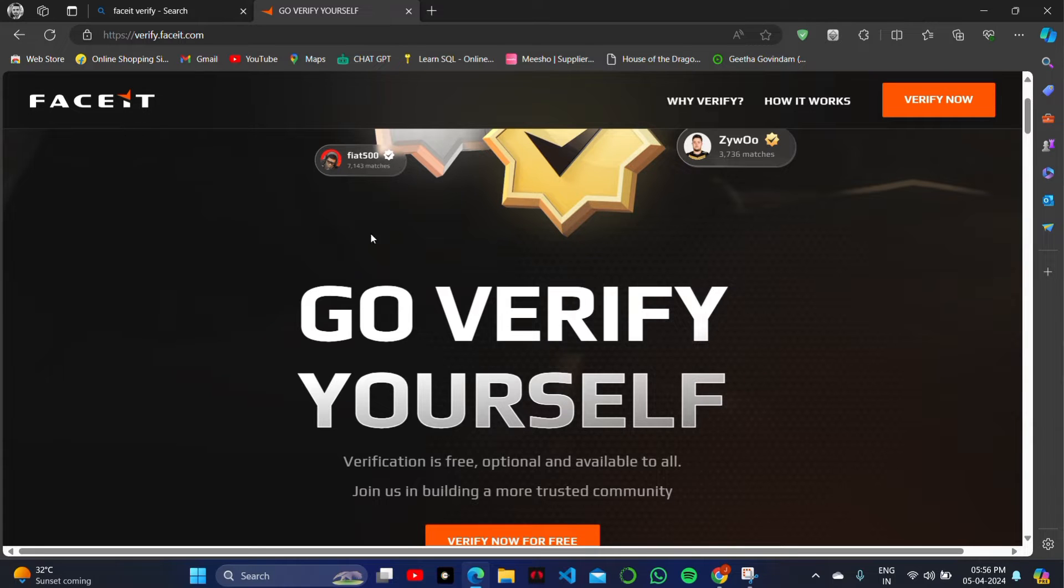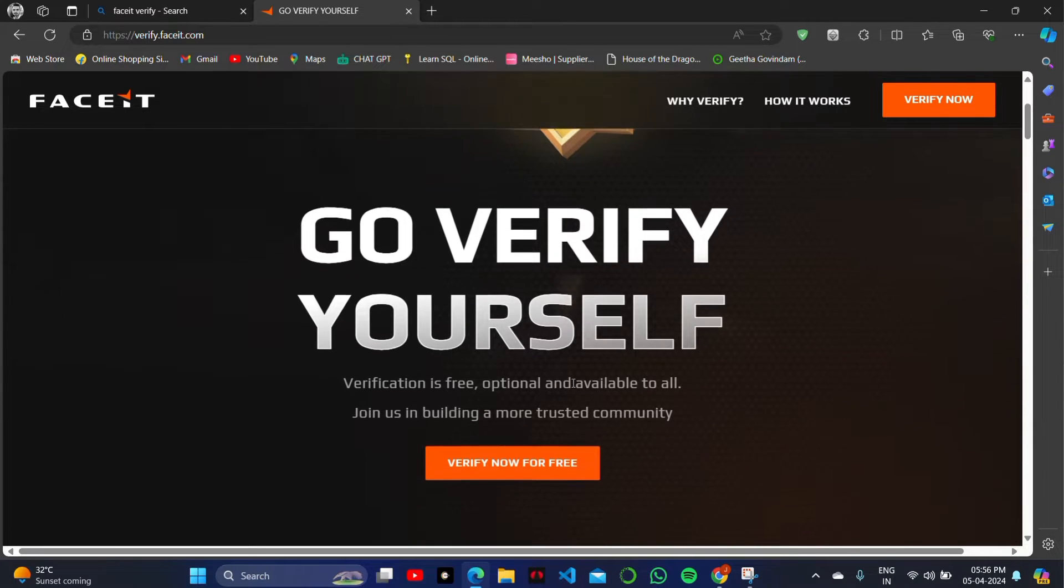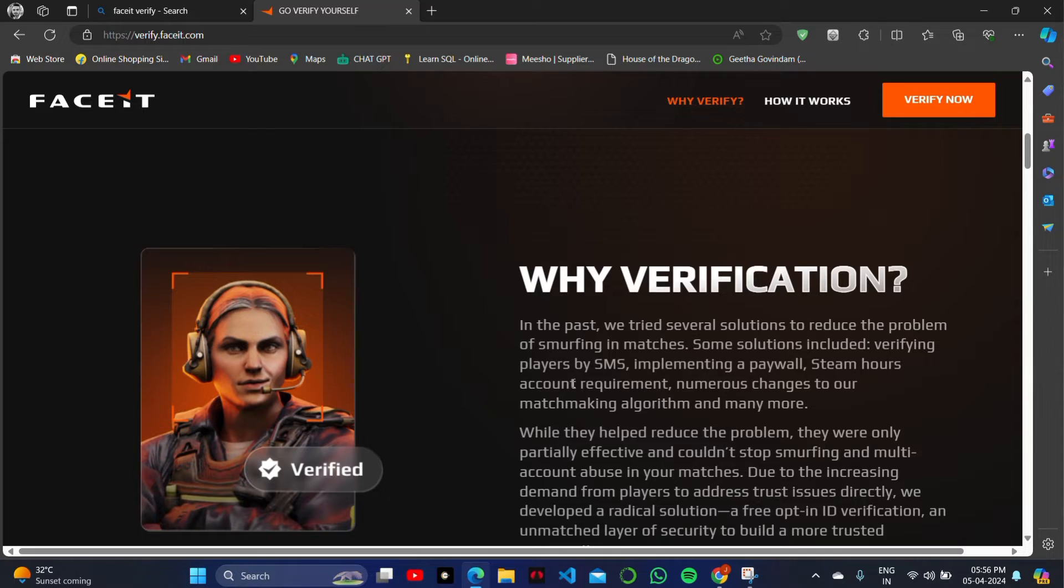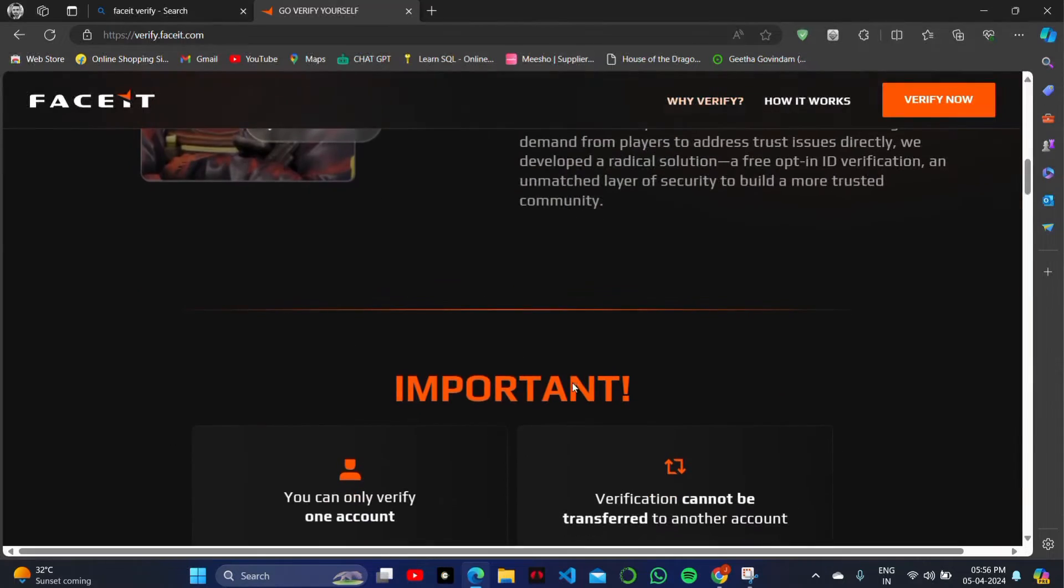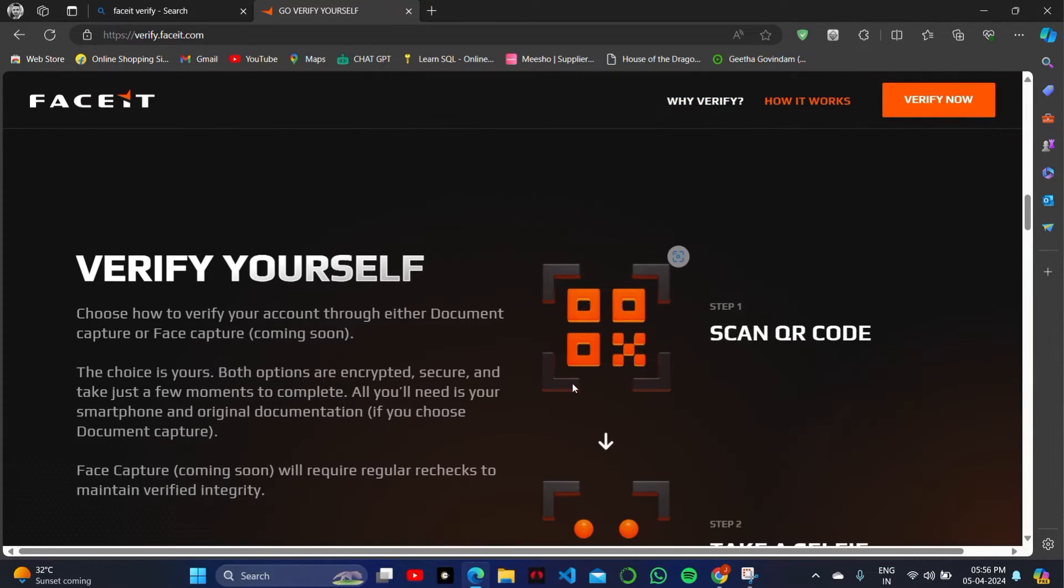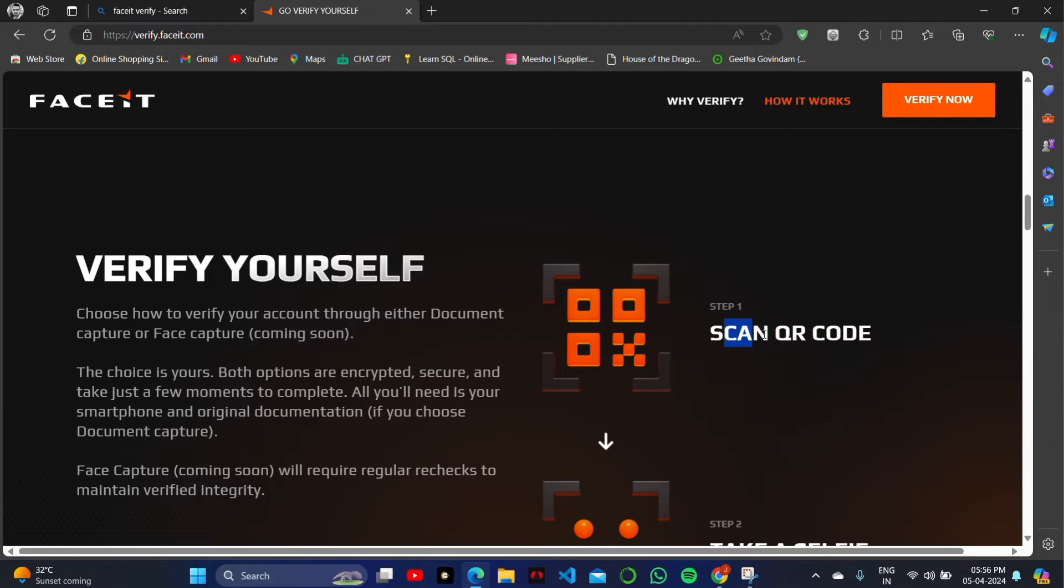You will see a lot of options. On the left top you'll see the logo, and on the right top of the screen there is an option in an orange button called 'Verify Now.' So what we will do is...